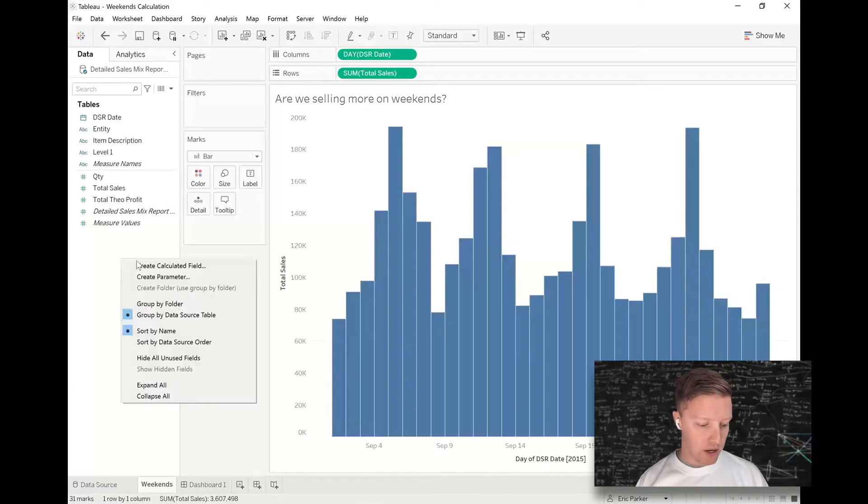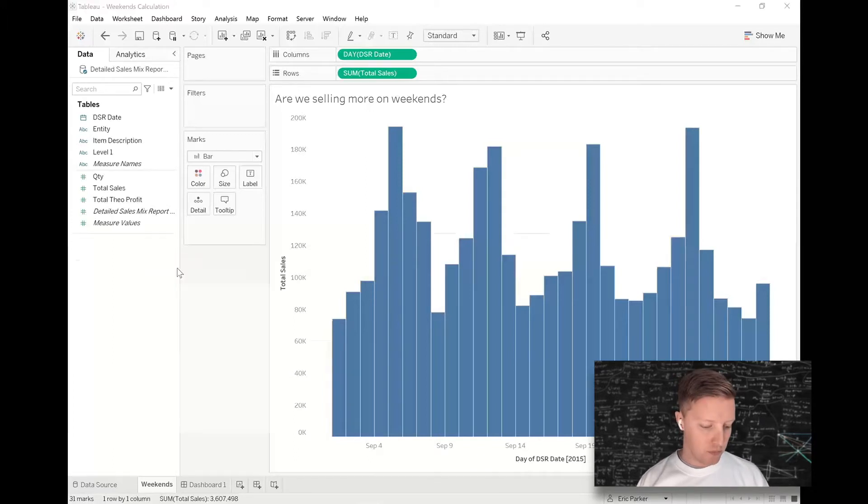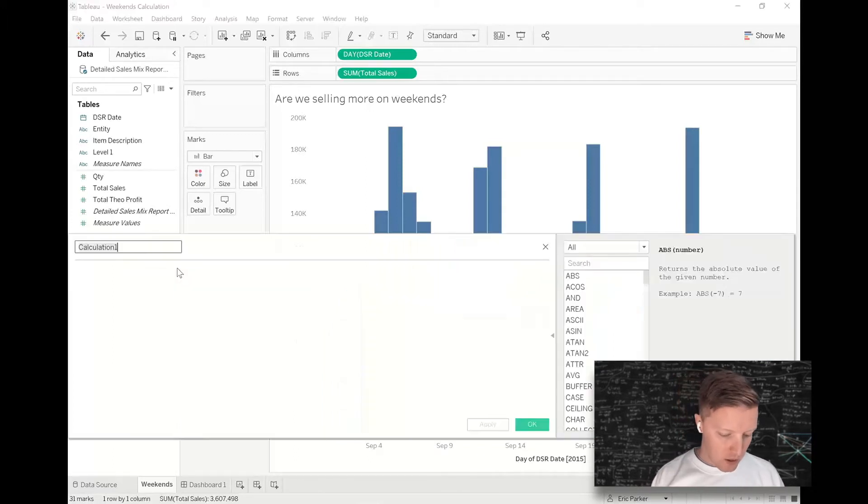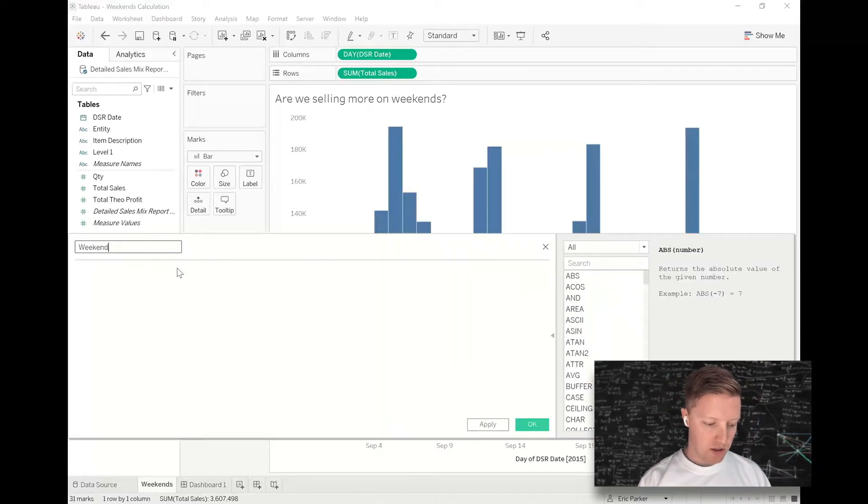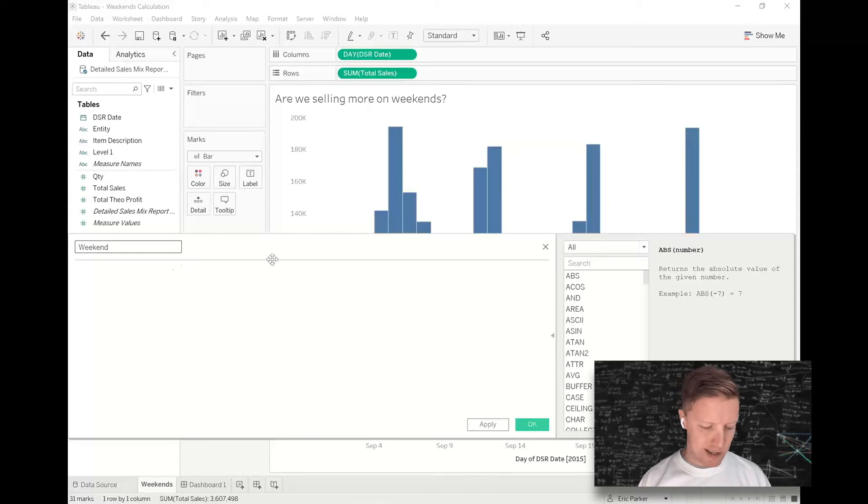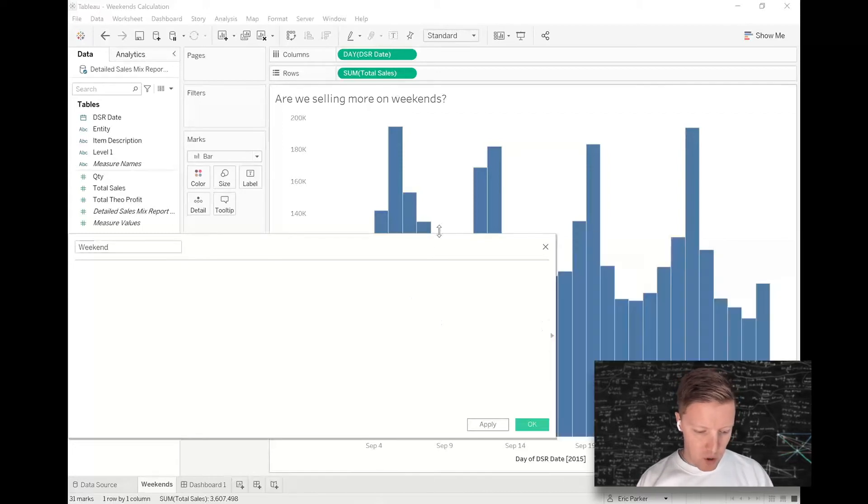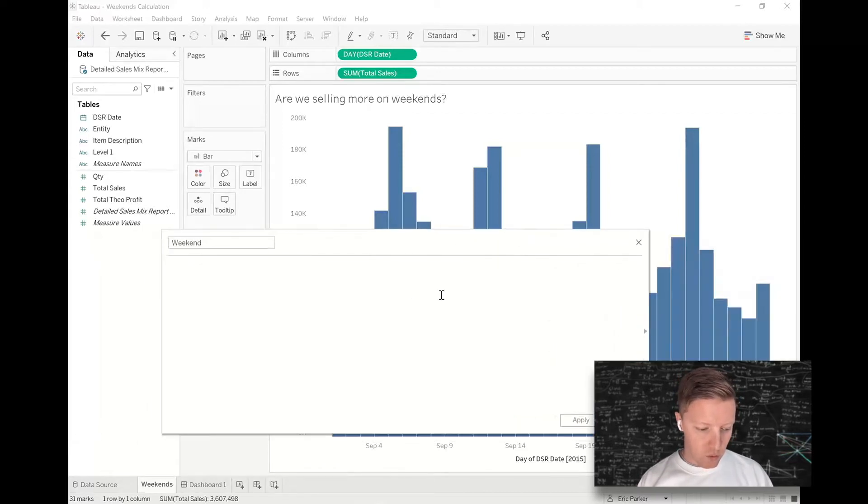Right off the bat, what I want to do for this is to create a calculated field. So let me right-click in my data pane and select Create Calculated Field, and then I just want to title this calculation Weekend, or I could call it Weekend Weekday, whichever.